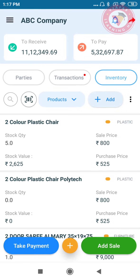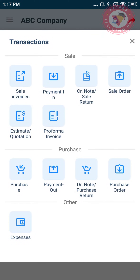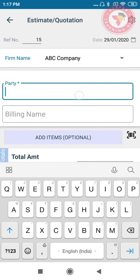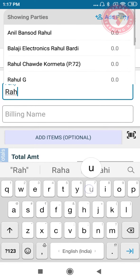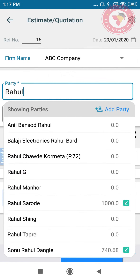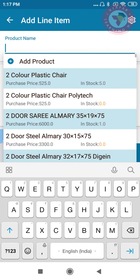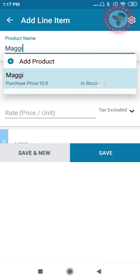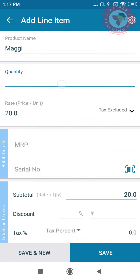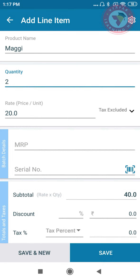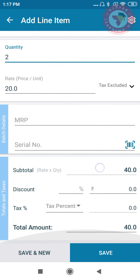Click on the plus button in between, click on estimate, add the party for whom you're making the estimate, add items, mention the quantity. You can add any discount or tax percentage that is applicable and save it.